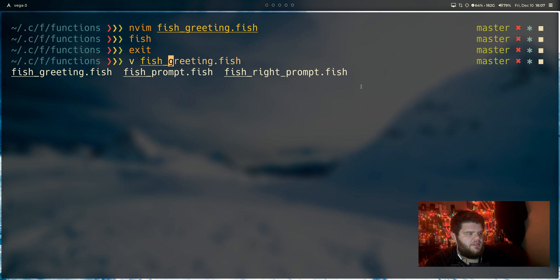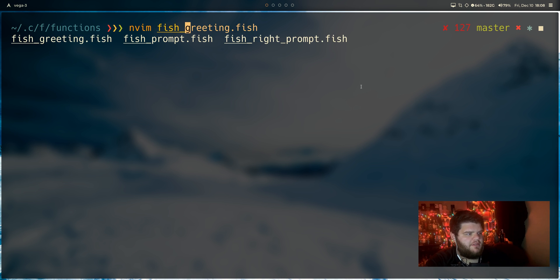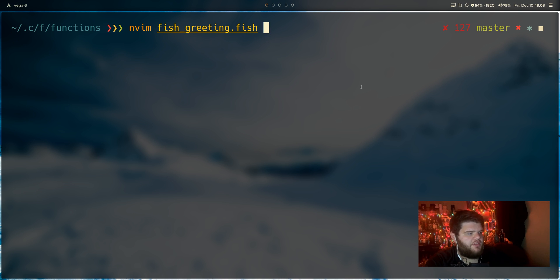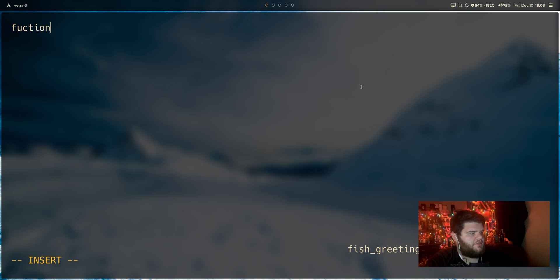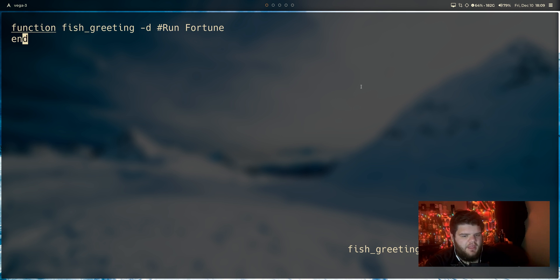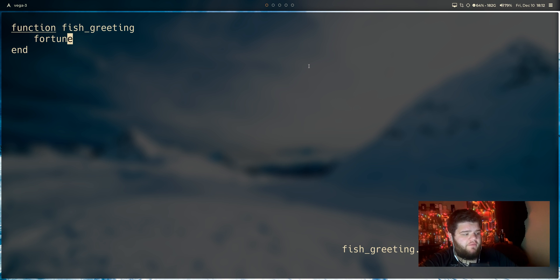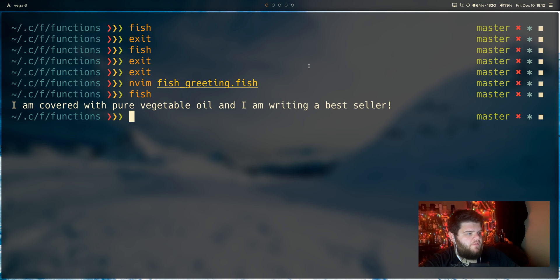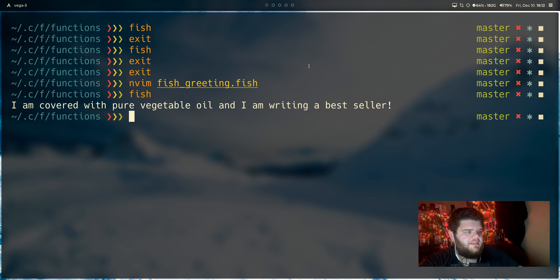And fish, what we have to do, because it's just a little bit different, is we actually have to create a function to make this happen. So let's go back into that fish greeting file. And what we can do is we're just going to do function, go ahead and end the function with end. And then in theory, what we could do in here is just go ahead and try to run fortune. And I don't know, we'll see what happens. If we go ahead and run fish, you can see, hey, look at that fortune is now running.